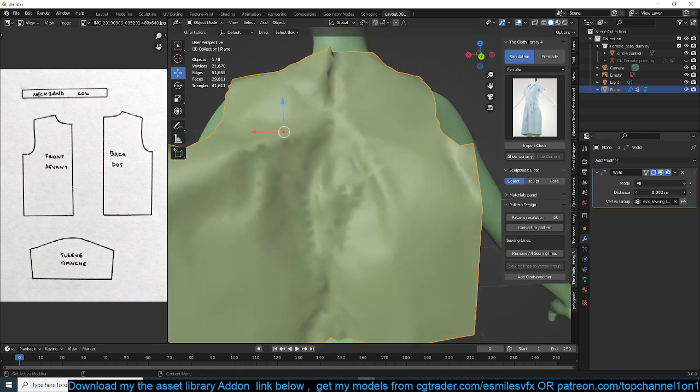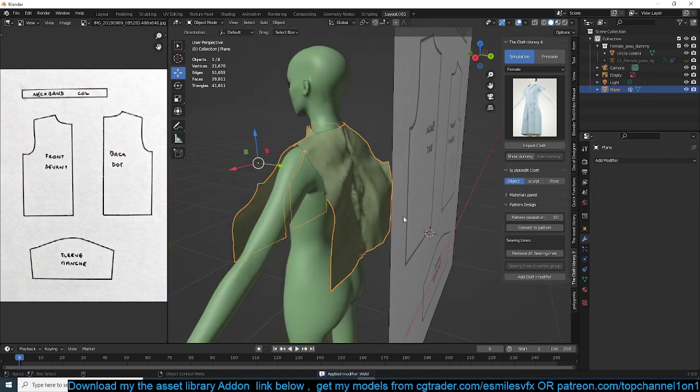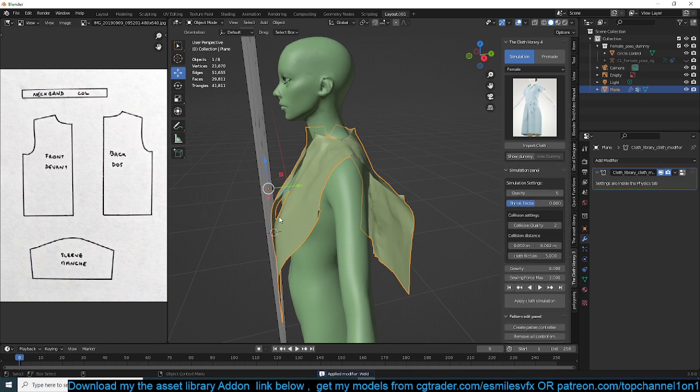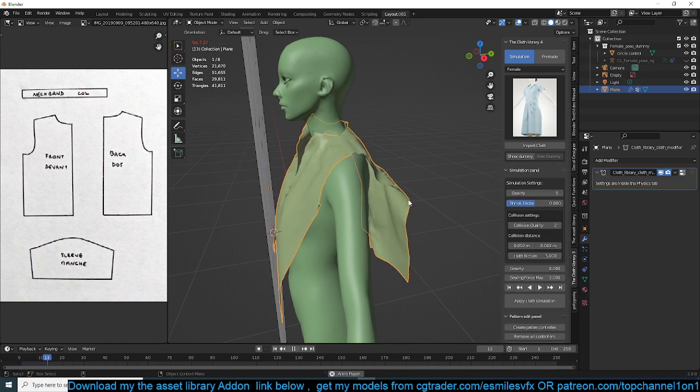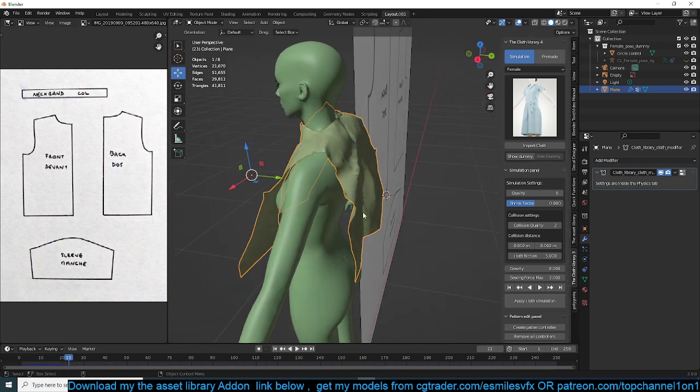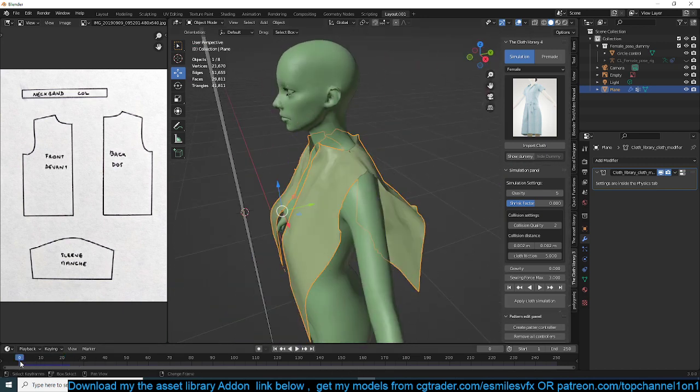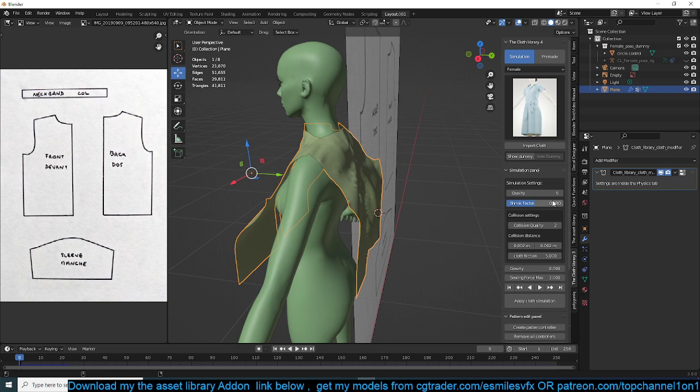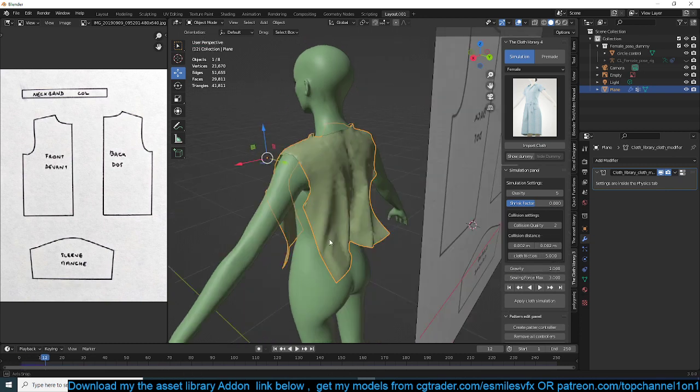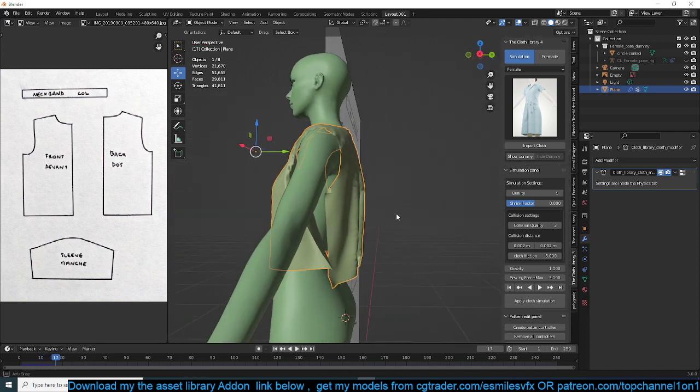I think I can get away with a lower weld threshold or something like that. And apply that modifier and reapply the cloth modifier, hit play. Now everything, you can see the back seam has been gotten rid of. Let's go back here, turn back the gravity, hit play. And you can see we have cloth.